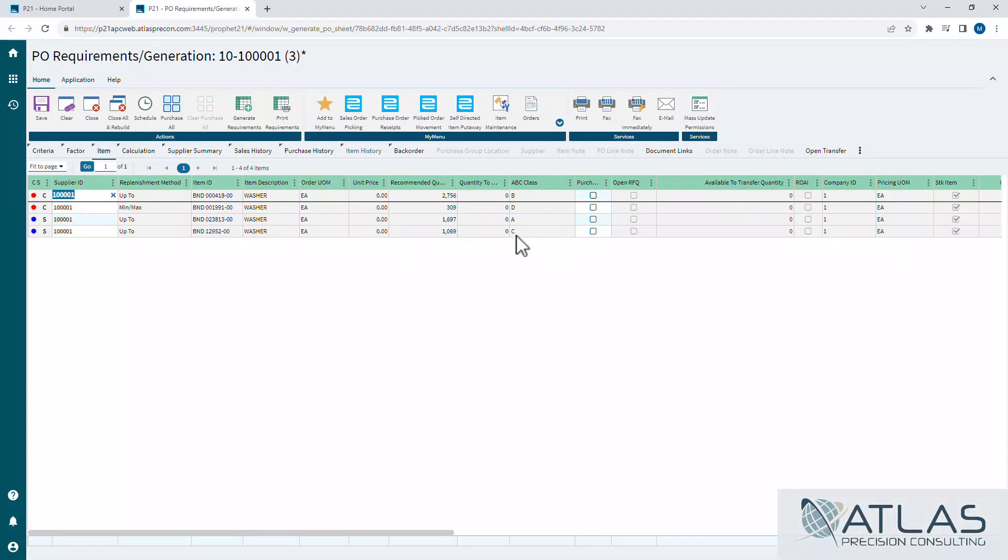You'll notice here in the middle, it talks about the recommended quantity for each one. But I want to start off over here on these Cs and Ss and the reds and blues. The Cs means we have customer back orders or orders waiting for these items. S means we're going to have a critical shortage. Even if we purchase what it's recommending based on all the numbers, by the time it gets in with our lead times and whatnot, we're going to be short.